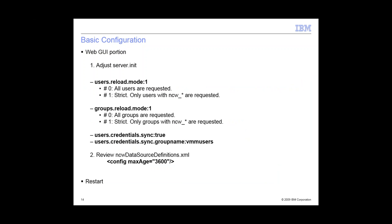As far as the web GUI portion, there's only two files to adjust. The main one is the server.init. By default, it should be okay. The only property that you need to change here is the users.credentials.sync. By default, it's false. And as far as the groups reload mode and groups reload mode, it's better to have it on strict, but only the users that have the Web GUI roles are synced over. Basically, the less users or groups you have, the better. And data file is the data source file. The config.maxAge is the interval for the resync. That's in seconds. That's about an hour.